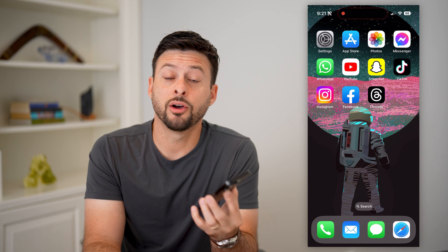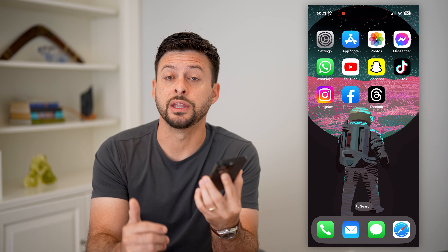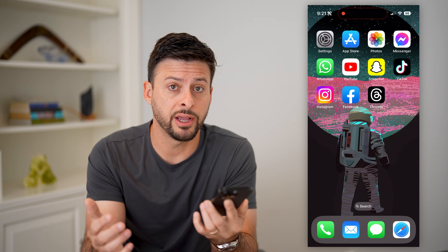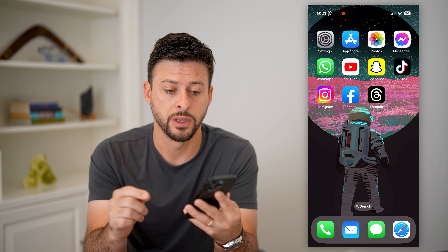Here's how to get verified on Threads. You might have just downloaded and installed the new app Threads and you want to be verified, have that little blue checkmark. I'll show you all the steps.